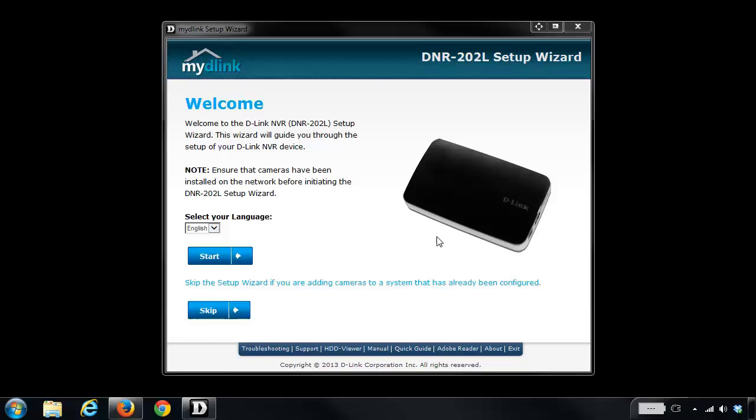So you'll see here that I have it launched, and you'll notice that there's two buttons here, a start and a skip. We want to click on the skip button.